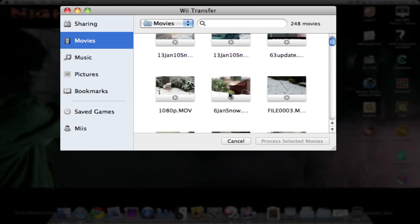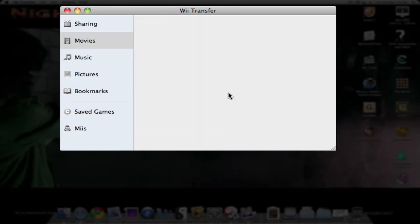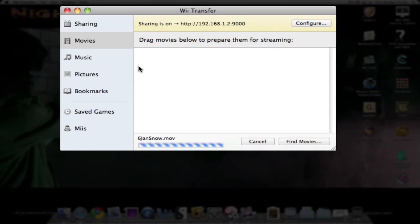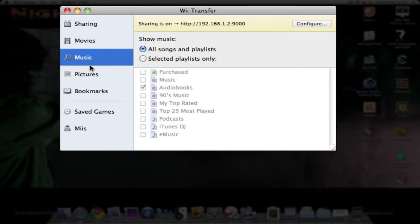Let's just say this one. Then it will start preparing it for streaming. As you can see, drag movies here to prepare for streaming. Let's just leave that to get on with that for a minute. For music, you can stream music as well. You can do all songs and playlists or just select specific playlists.